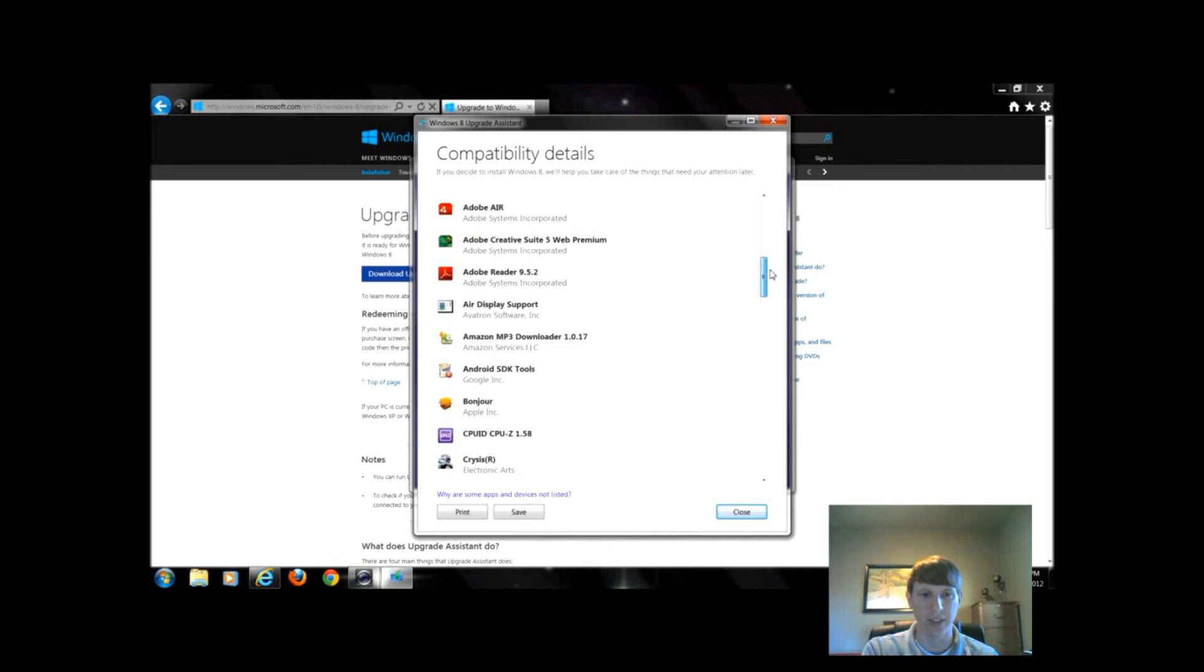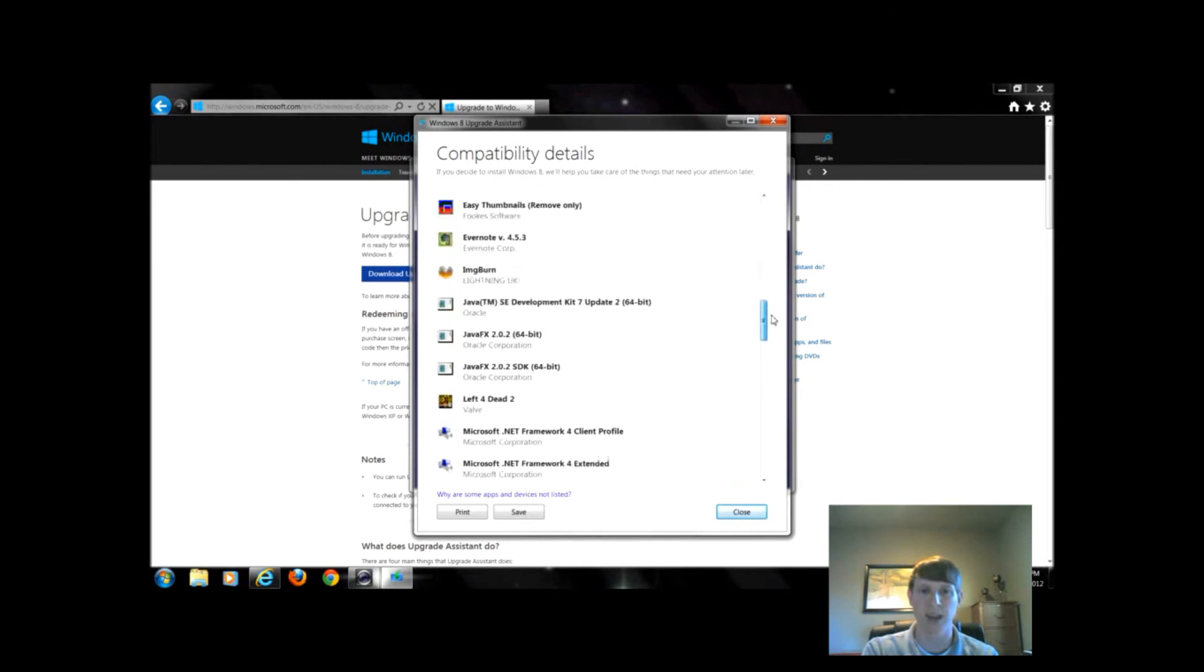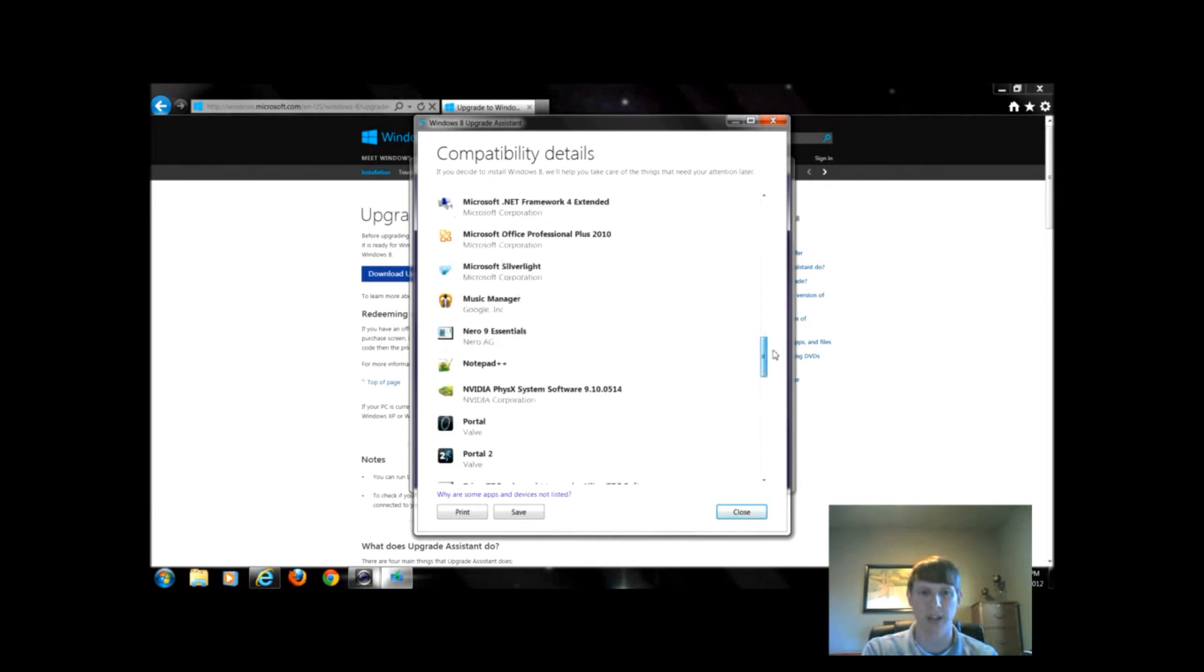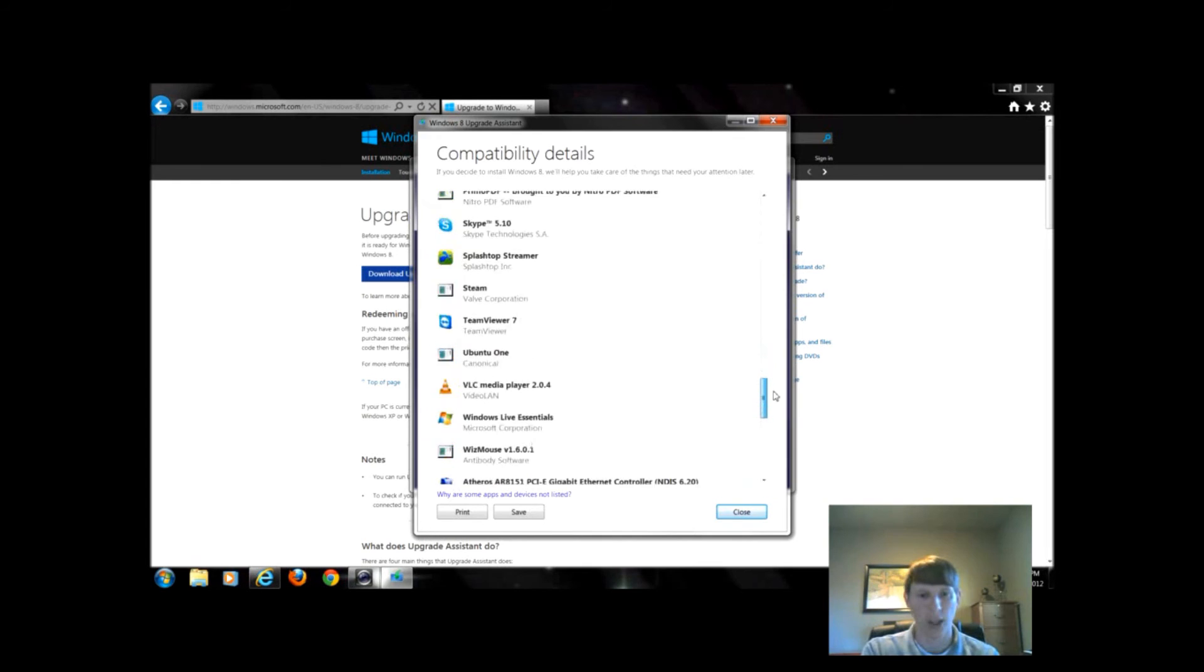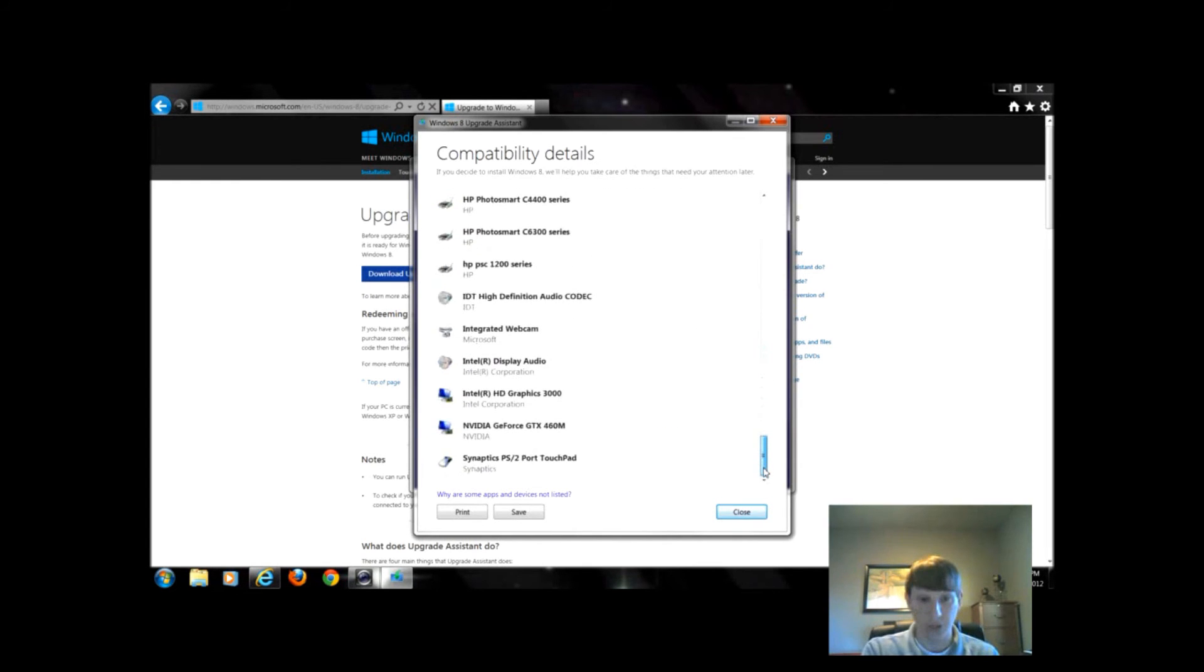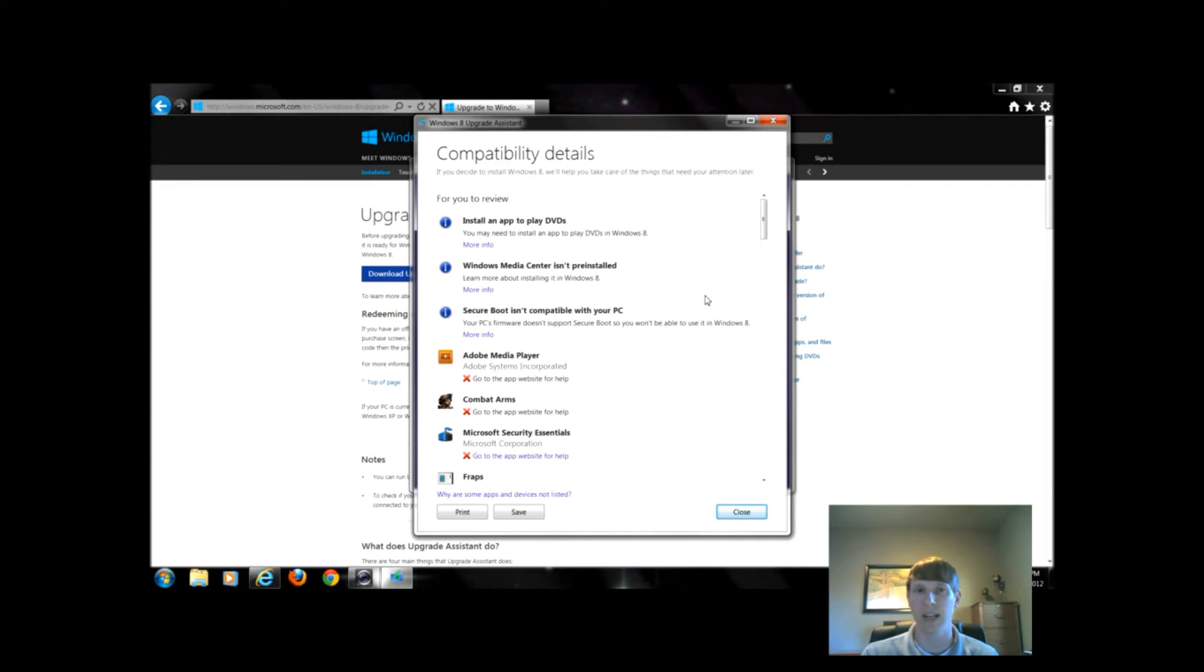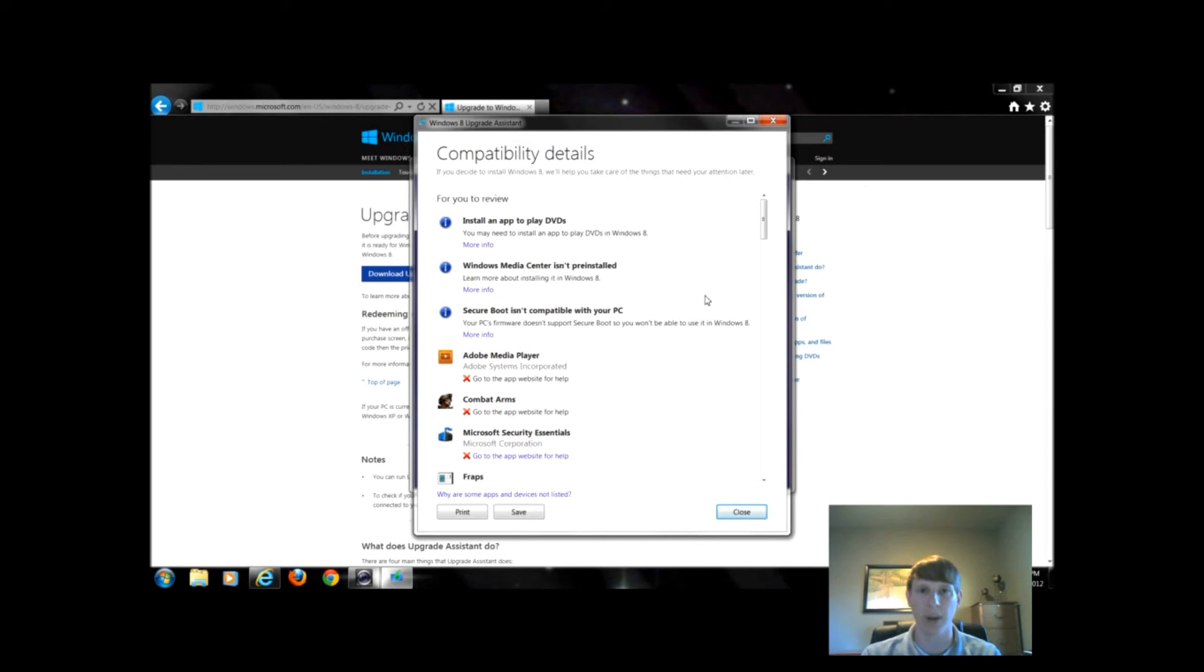Down here, this tells me all of these programs and apps I have are in fact compatible. There's no really big red flags. If there was a software program that I needed that I use on a daily basis, then I might want to make sure I emailed the company or called the company or go make sure there's an update for Windows 8.